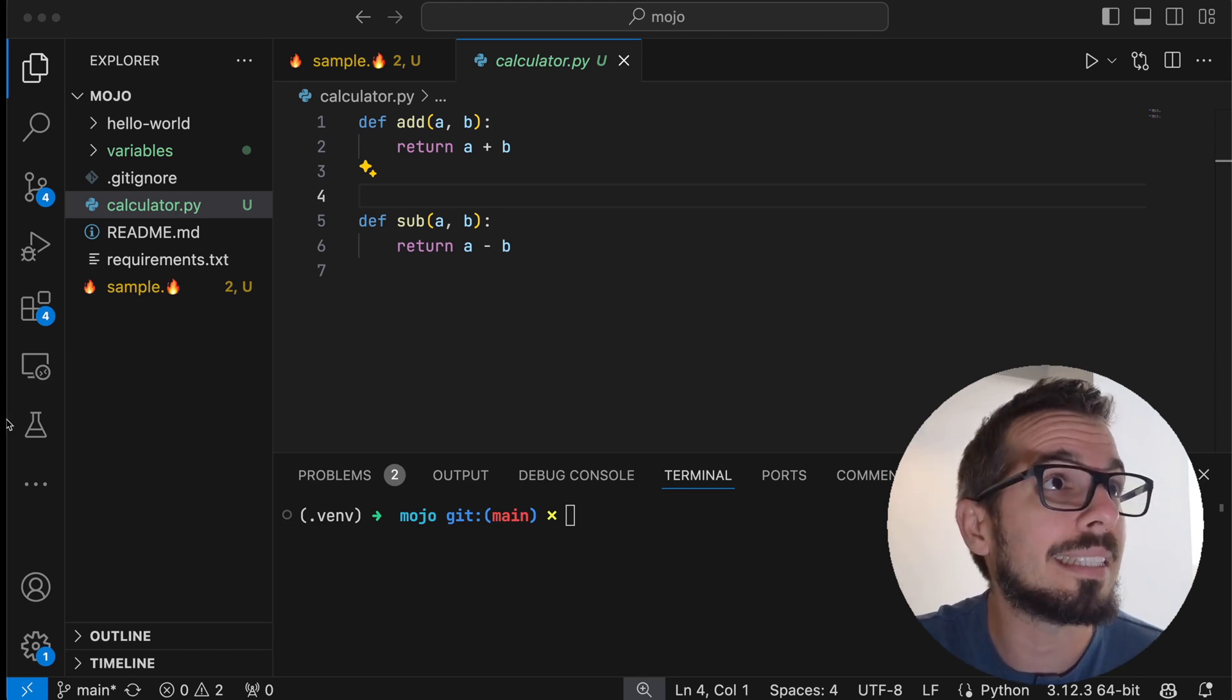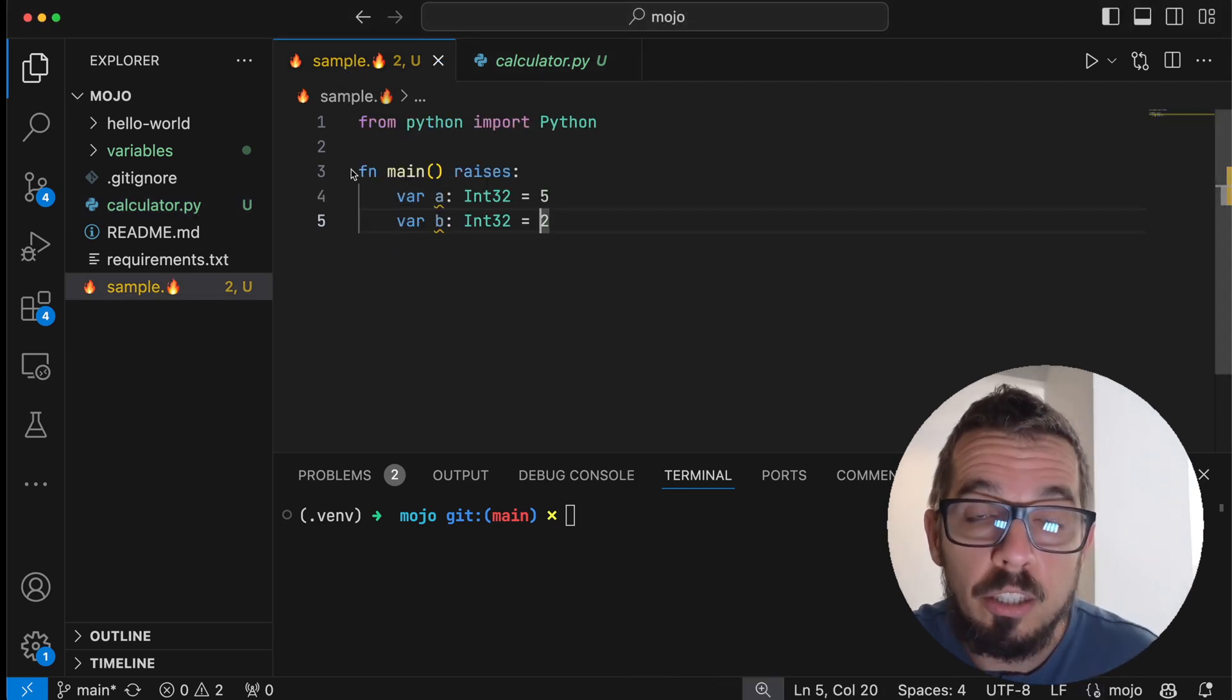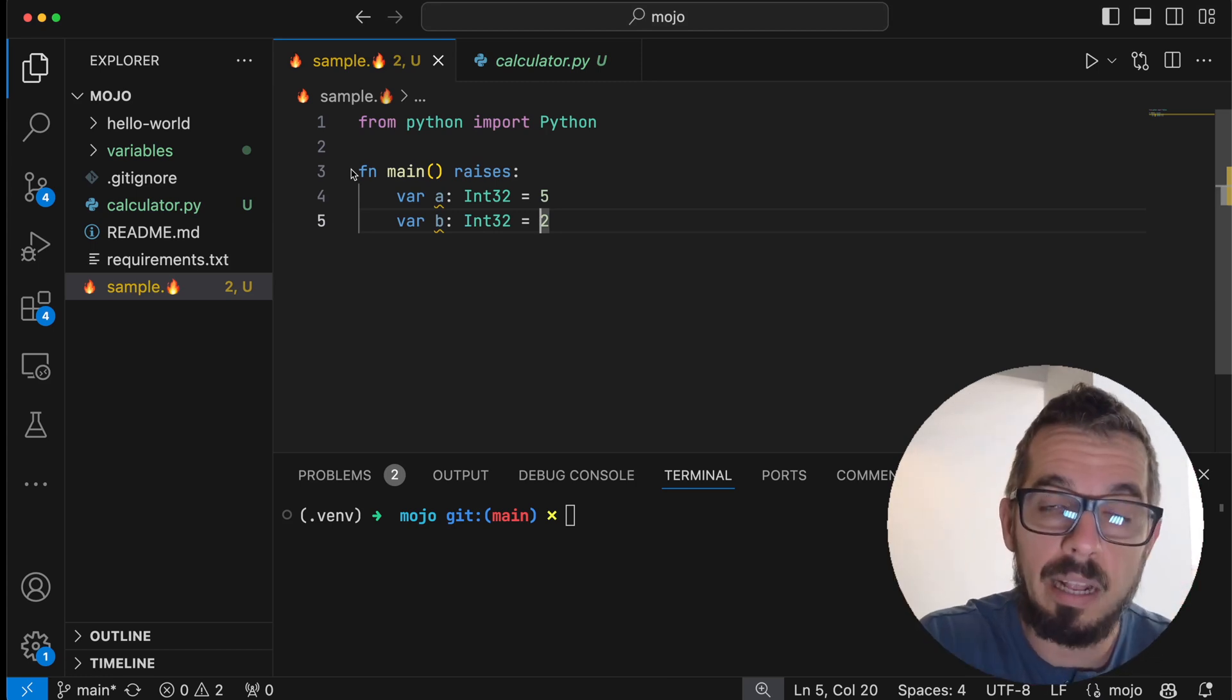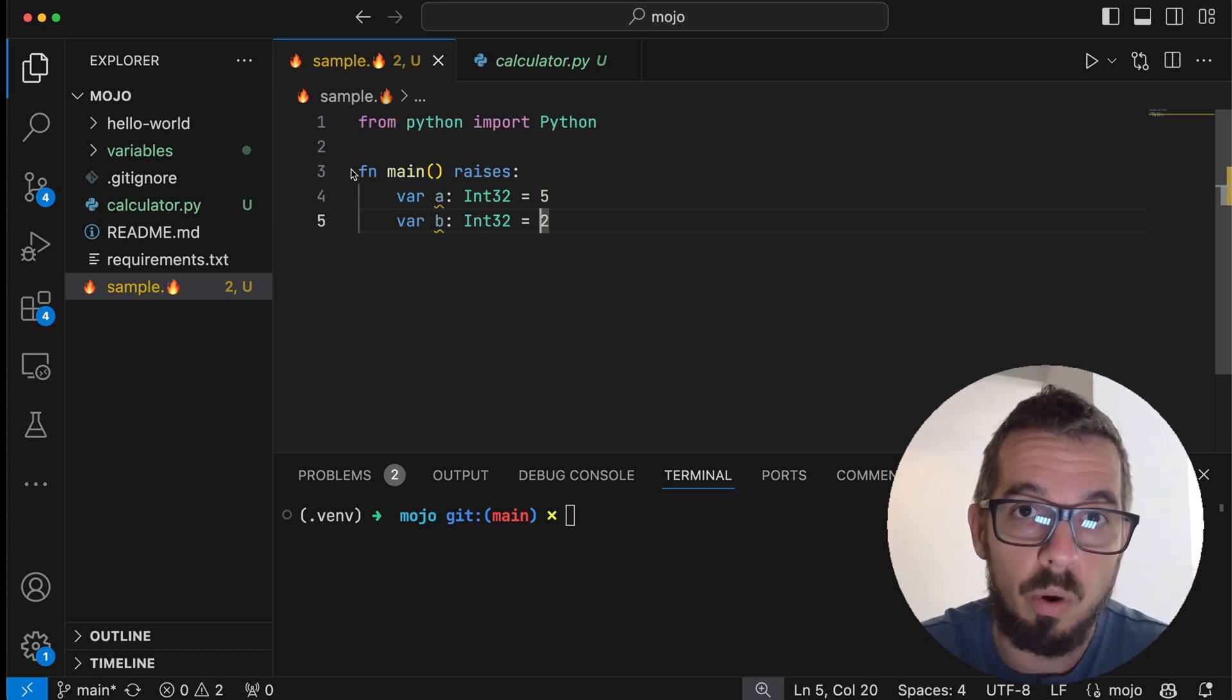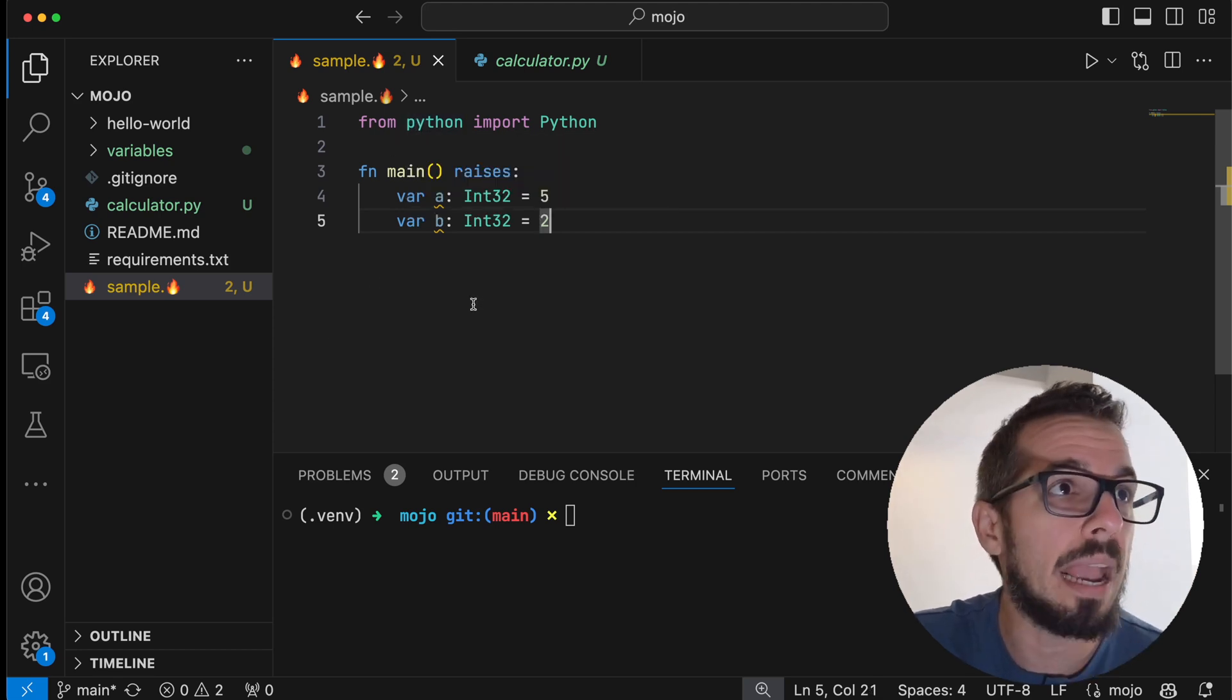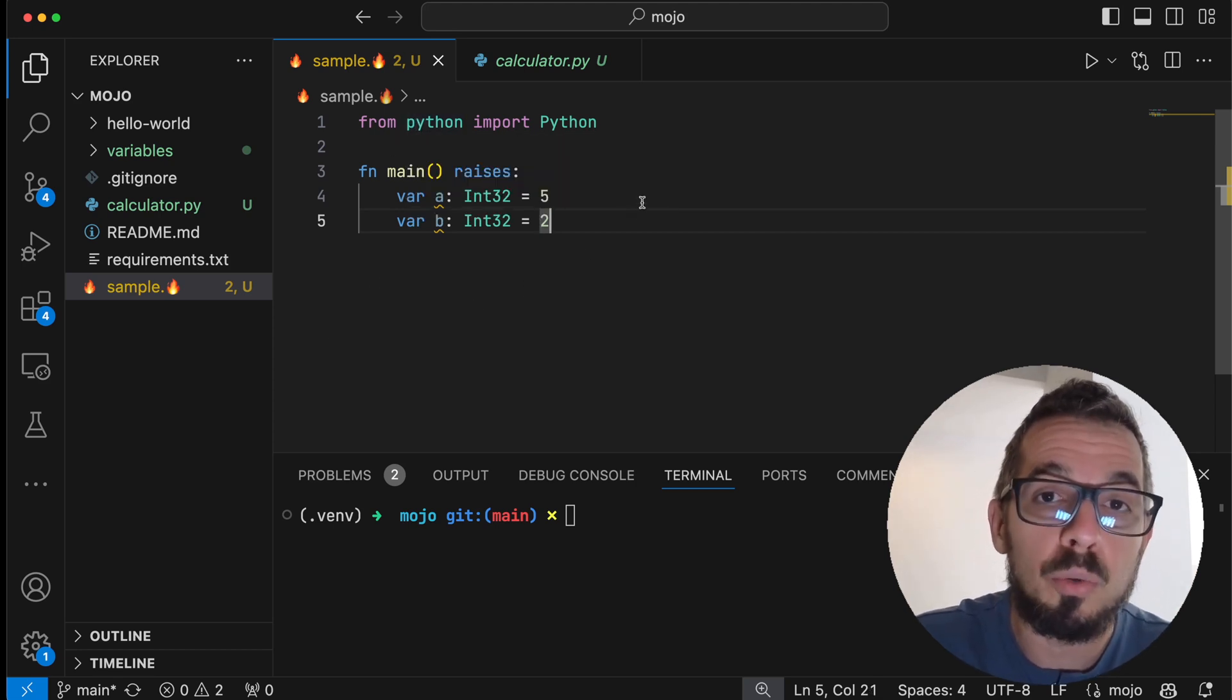And I have a sample Mojo script, and I want to use my Python code inside my Mojo script. This is the way you do it. I define two variables A and B, and now I'm going to add them up using my calculator script.